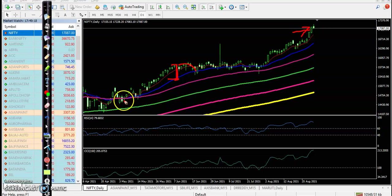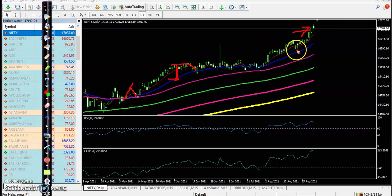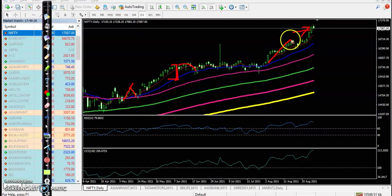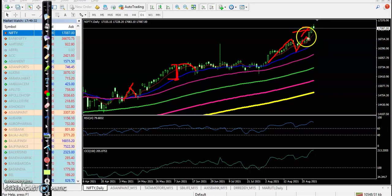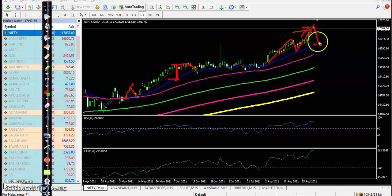Here you can see price goes up far from the moving average, then pullback. Similarly here, price goes up far from the 20 moving average, again pullback. And today here you can see price is extremely far from the 20 moving average, so we expected the price will give a correction.